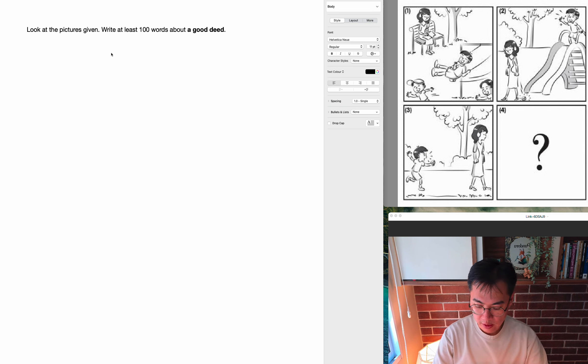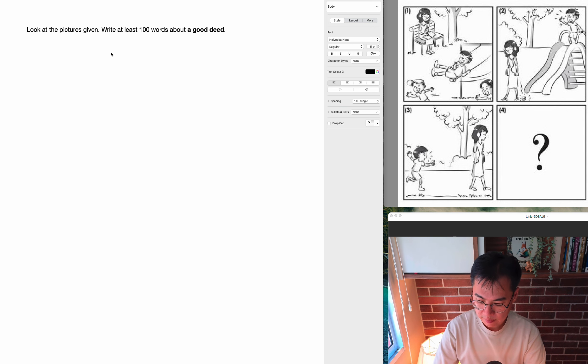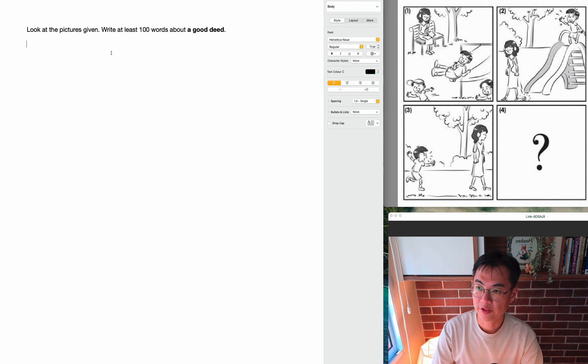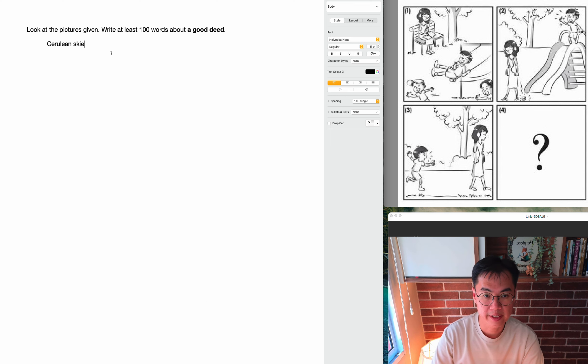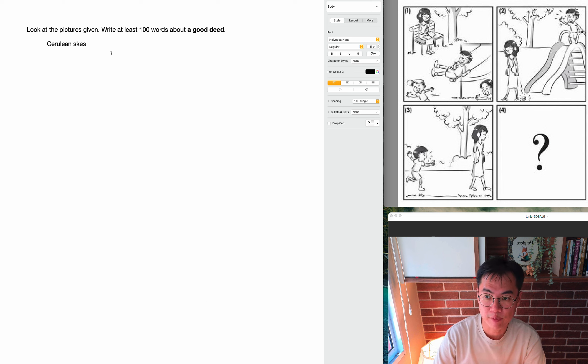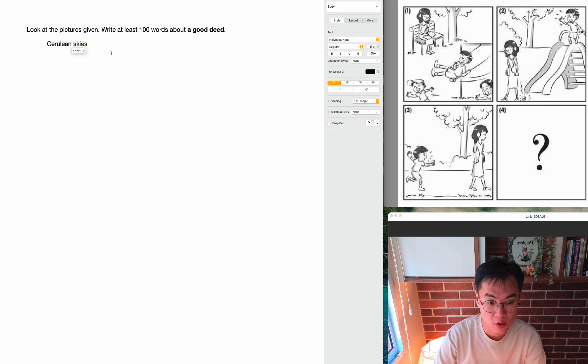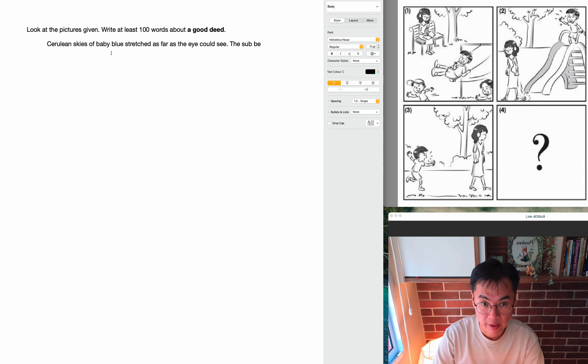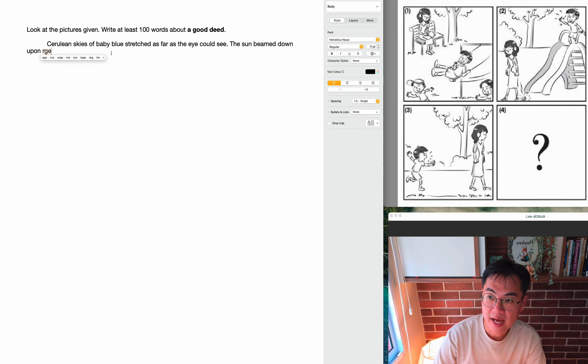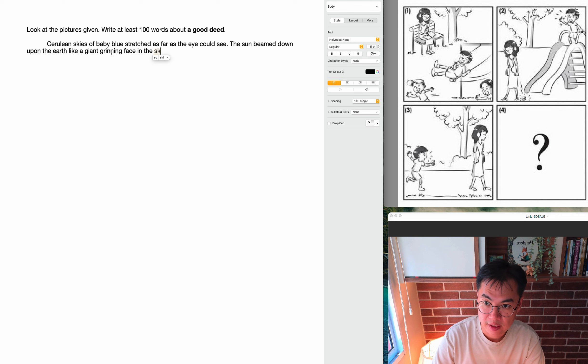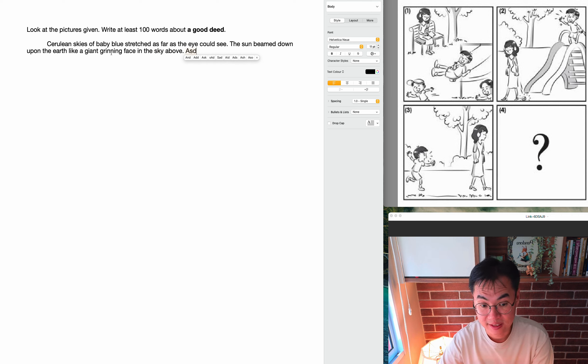Okay, so what are we going to do now? We are going to begin with a little bit of description. Since this is an outdoor story and they are all happily playing in the park, I'm going to assume that the weather is quite good. So I'm going to describe the weather. Cerulean skies, crystal blue skies with not a cloud in it, or baby blue, stretched as far as the eye could see. So I'm setting the scene here, the weather is perfect. The sun beamed down upon the earth like a giant grinning face in the sky above. So I'm going to talk about how it's sunny, it's beautiful.